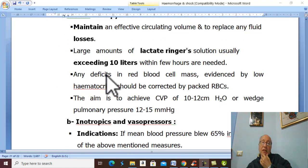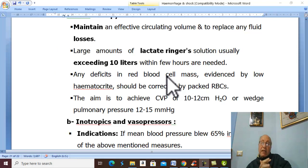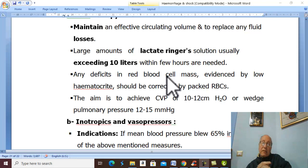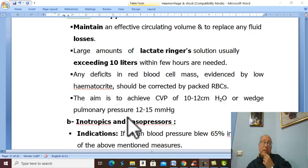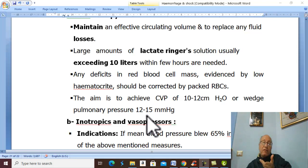The aim of this fluid is to maintain effective circulatory volume and to replace any fluid lost. If there is loss of red blood cells, which is evidenced by hematocrit, we give back red blood cells. The aim of cardiovascular support is to maintain CVP at 10 to 15 cmH₂O and to maintain pulmonary wedge pressure from 12 to 15 mmHg.